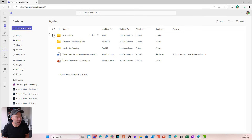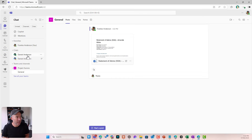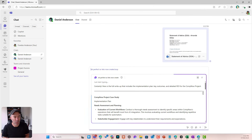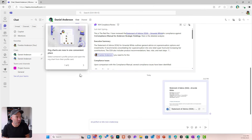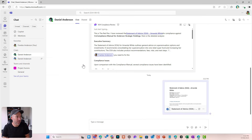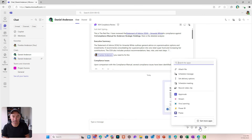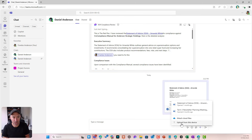Now let's say we're in a chat. I'm in a chat with Daniel, and I might want to share a file. When I'm in my chat down the bottom here, I can hit this plus icon and share my file through here. I can attach a file — I can attach cloud files or I can upload a file from this device. In our chat, we've got our Chat tab but we've also got a Shared tab. The first thing I'm going to do is attach a cloud file.